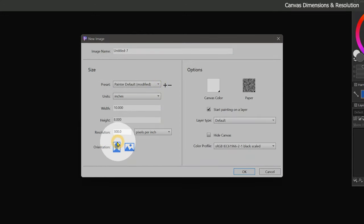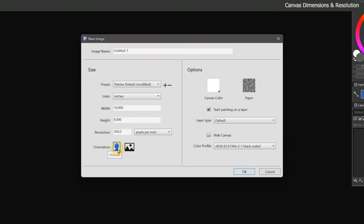Beneath resolution are the orientation buttons. You can use these to swap the width for the height and rotate the canvas orientation.